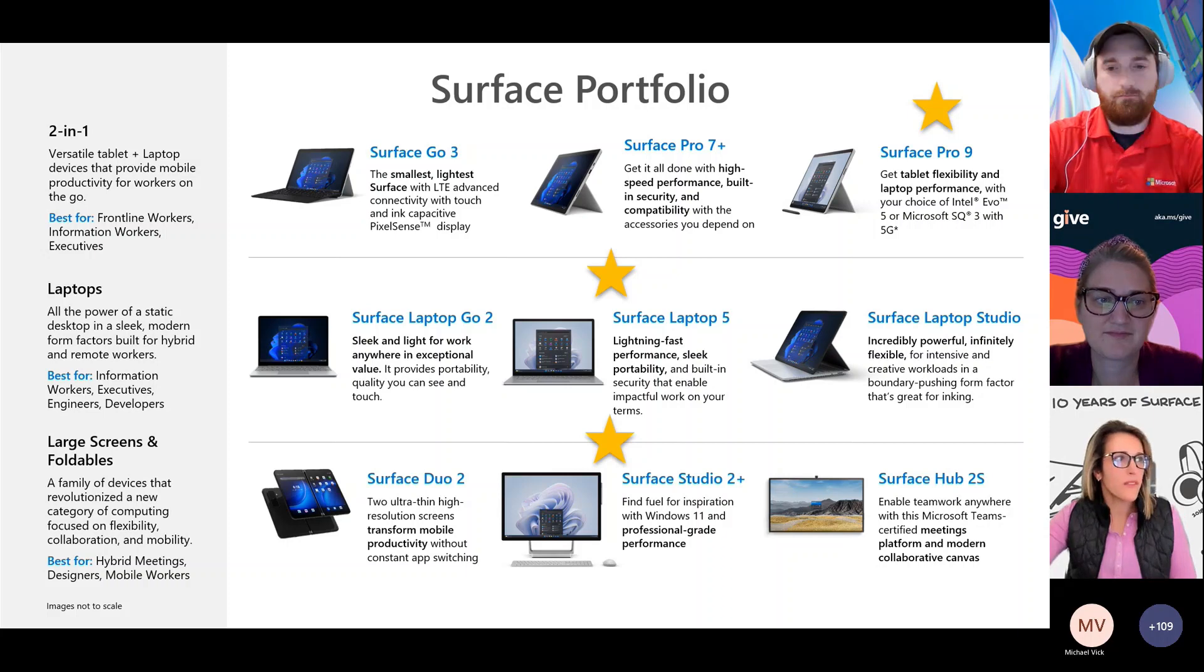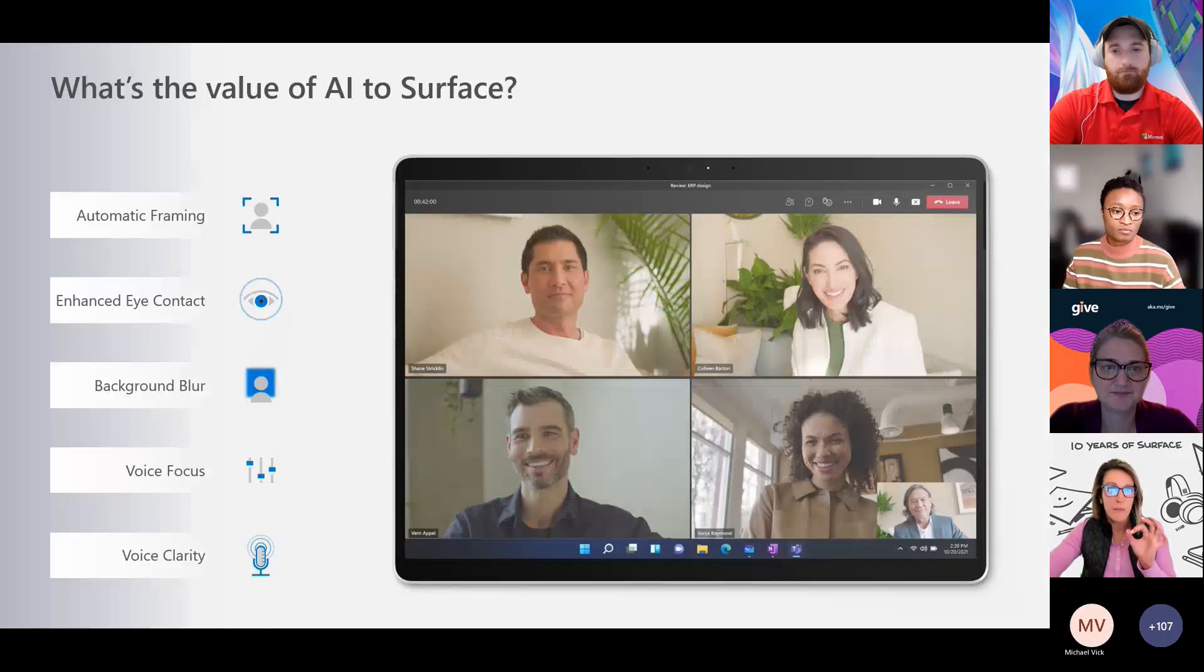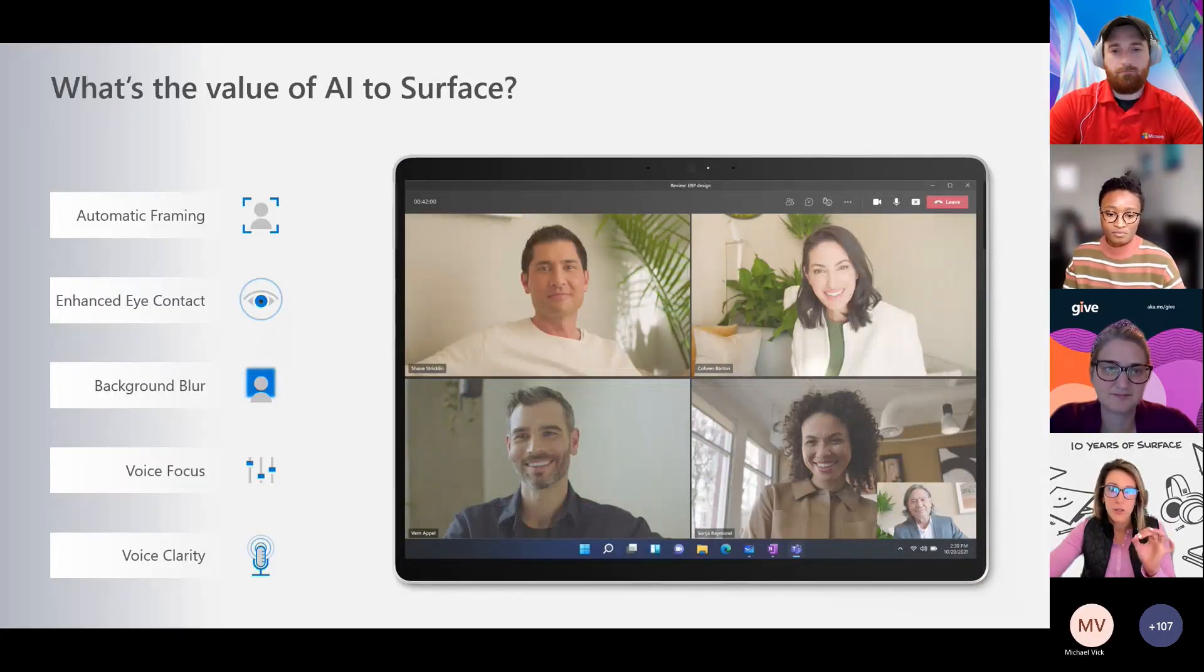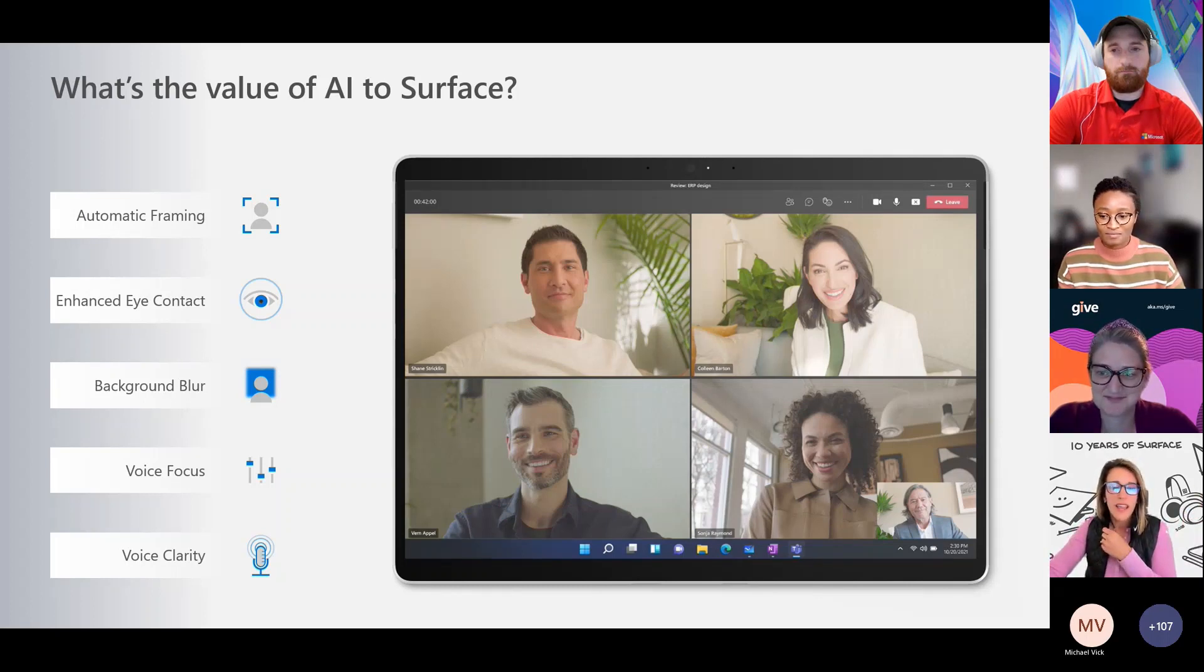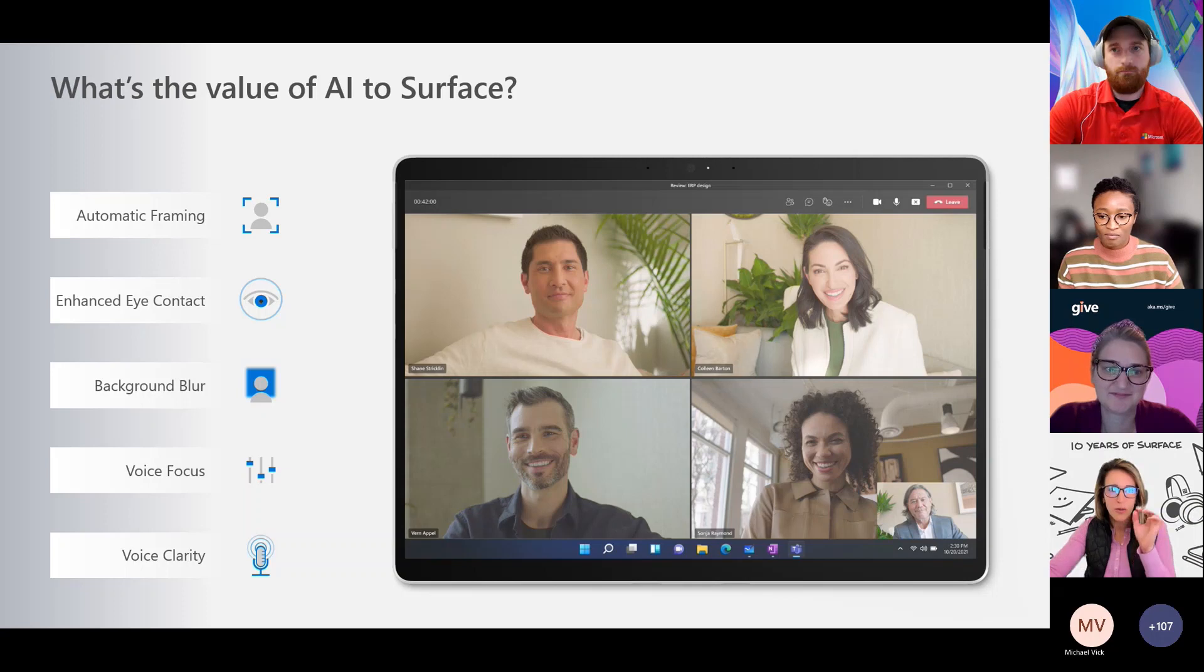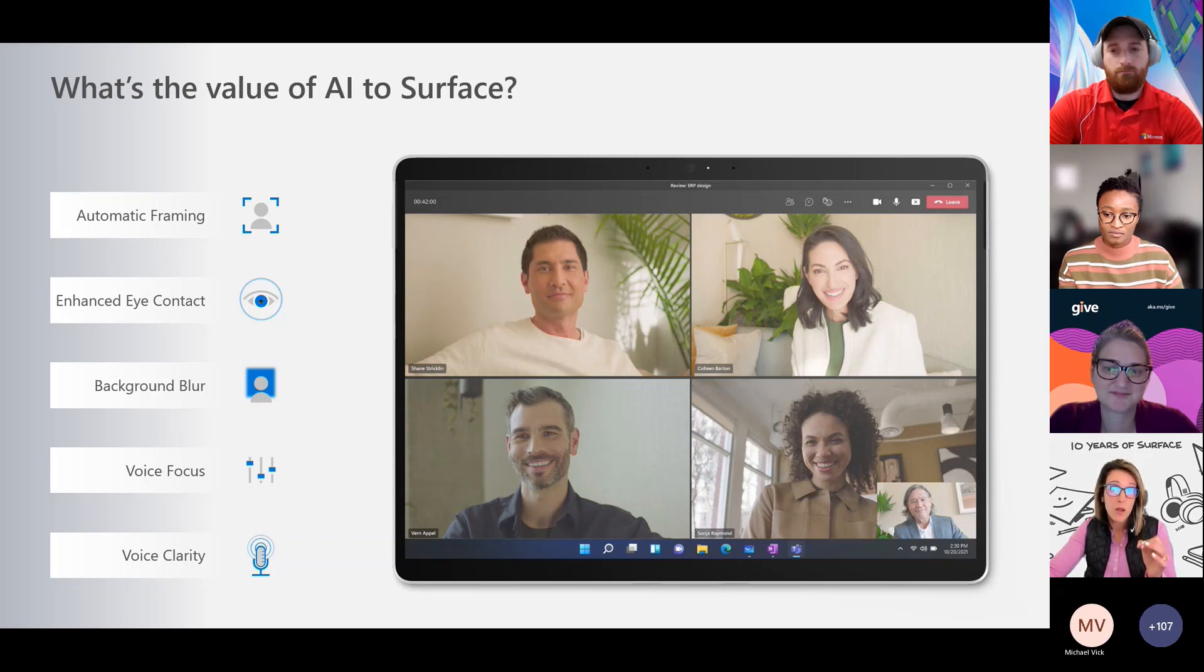If you have questions about the AI stuff specifically, let me know. I'm happy to talk more about what an NPU actually is. It's built in specifically now to provide all of those unique opportunities into Surface that we expect from collaboration and from our Teams calls.